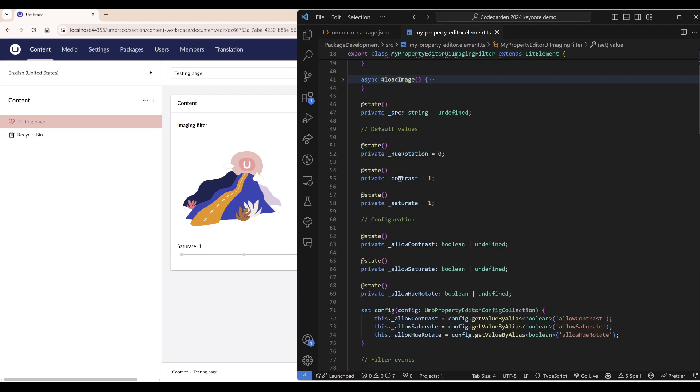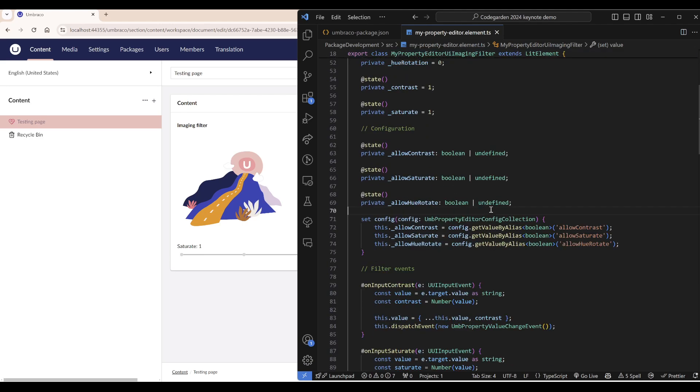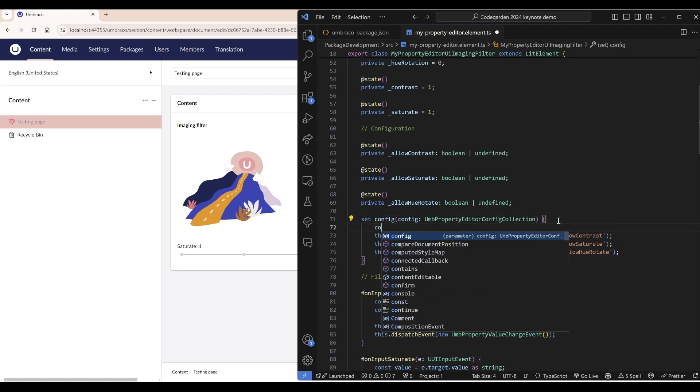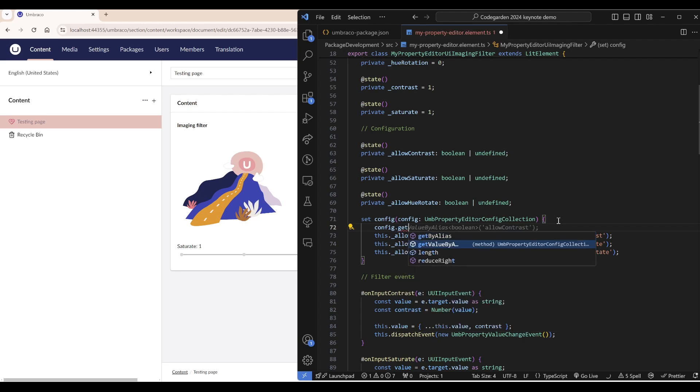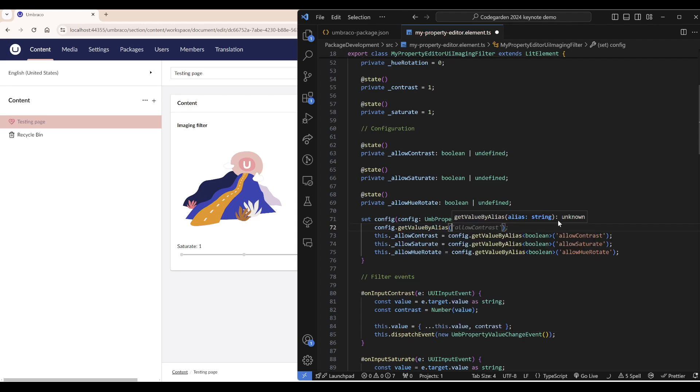Then we have our configuration. To get the configuration of our property editor, we can get it through the config property. We can write config.getValue by alias and then the alias as a parameter.